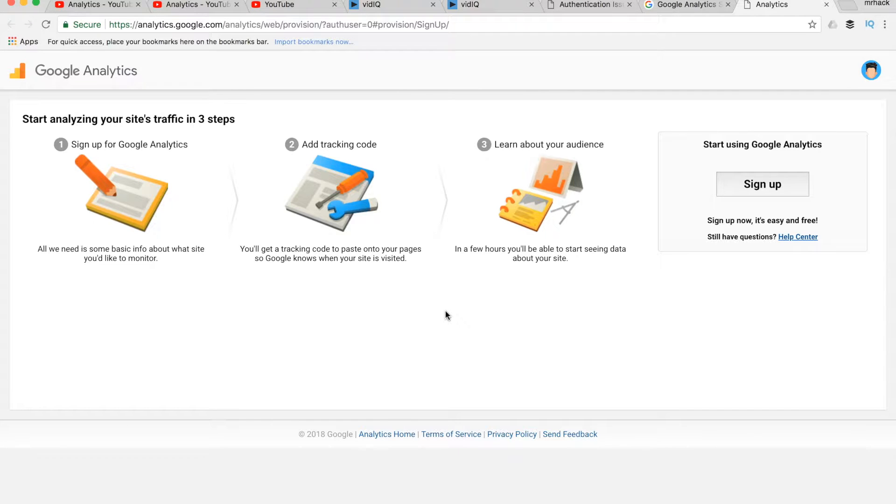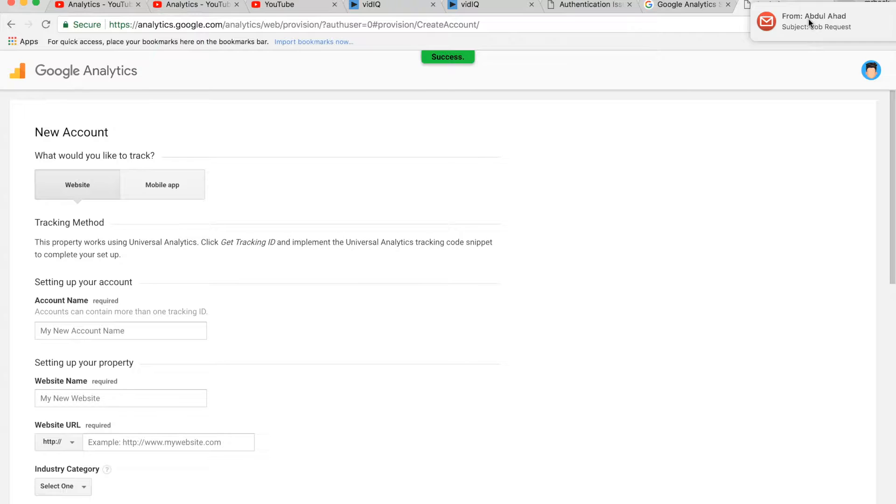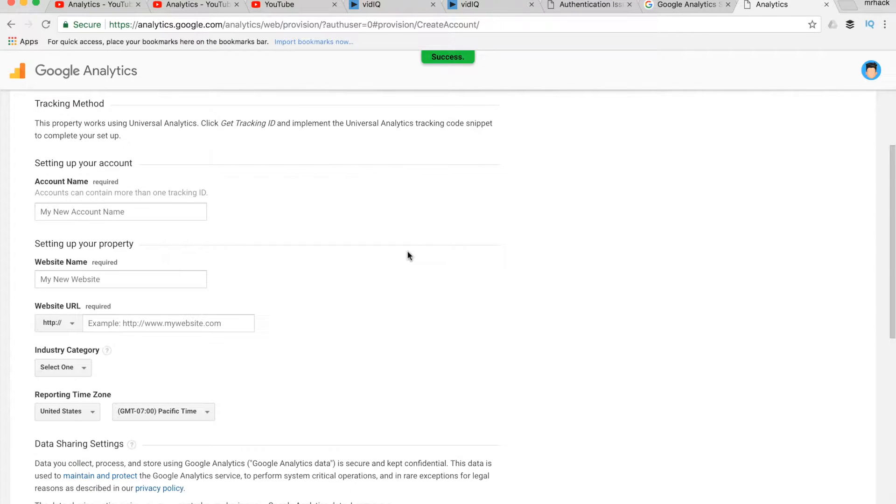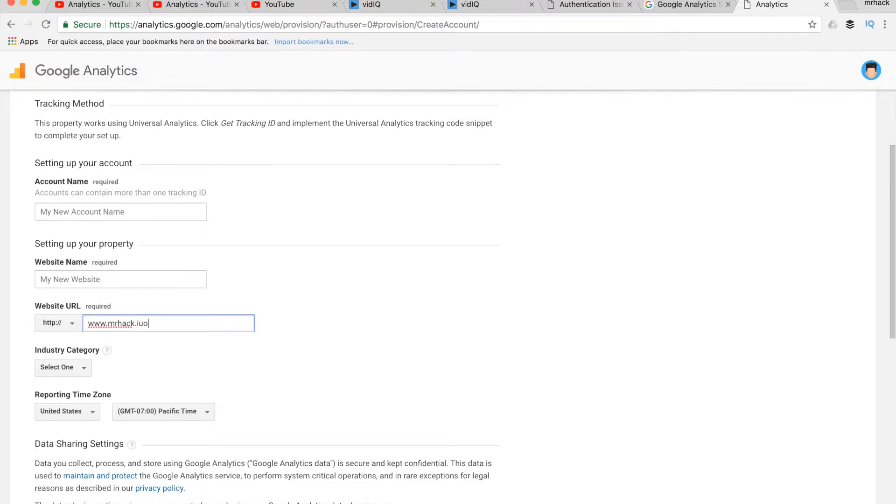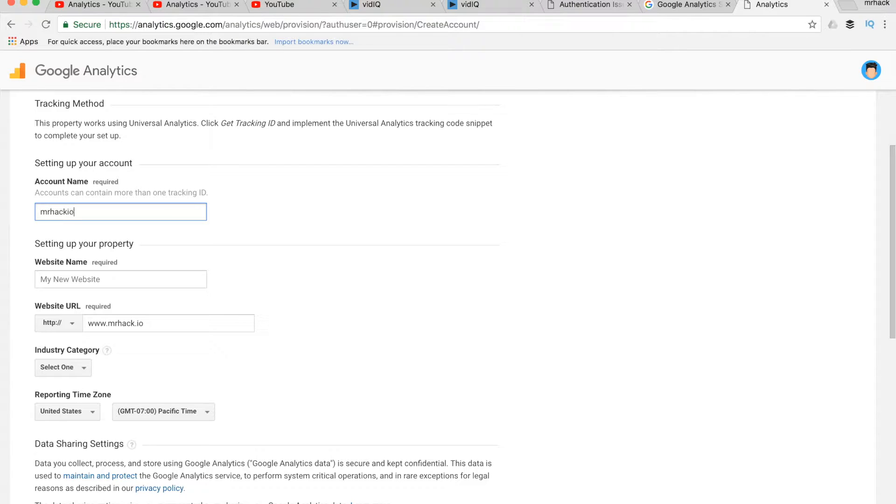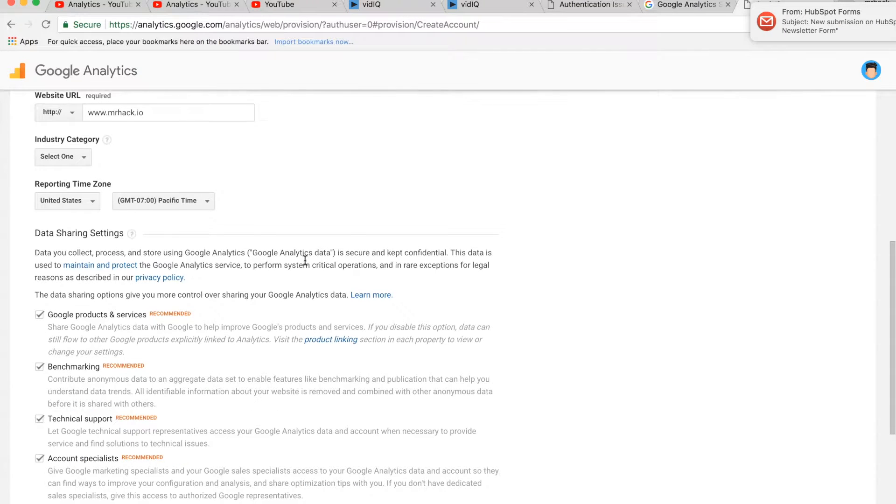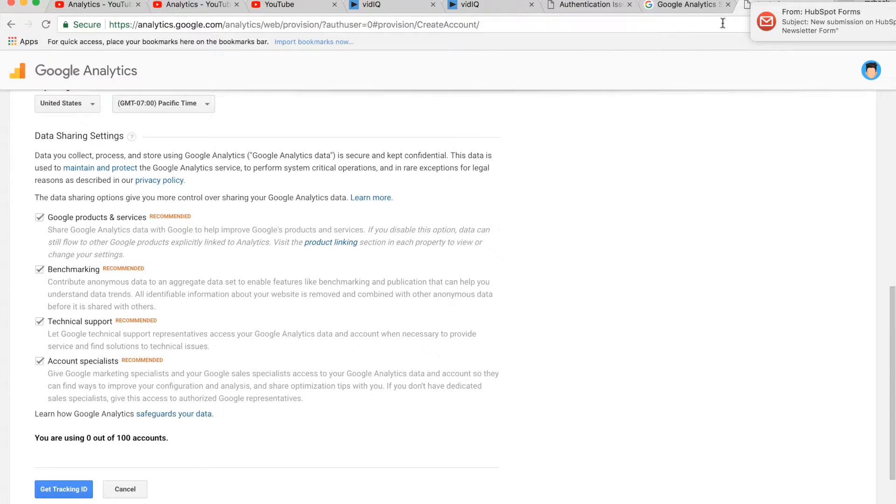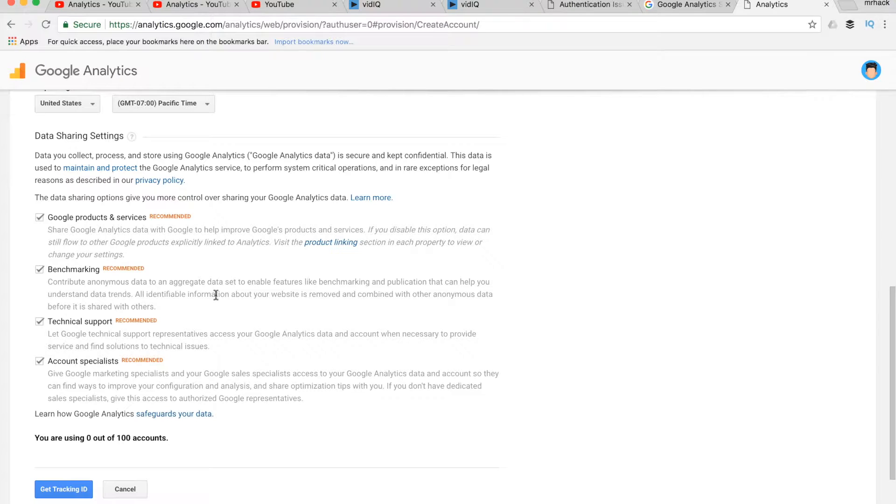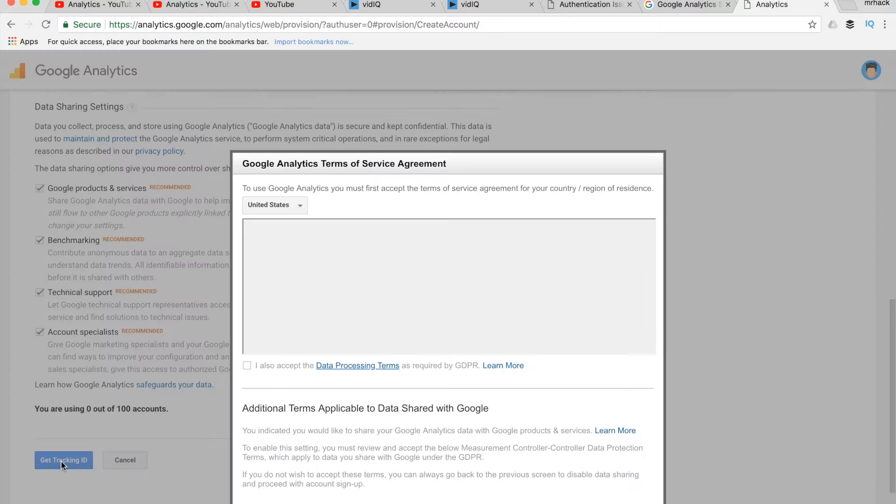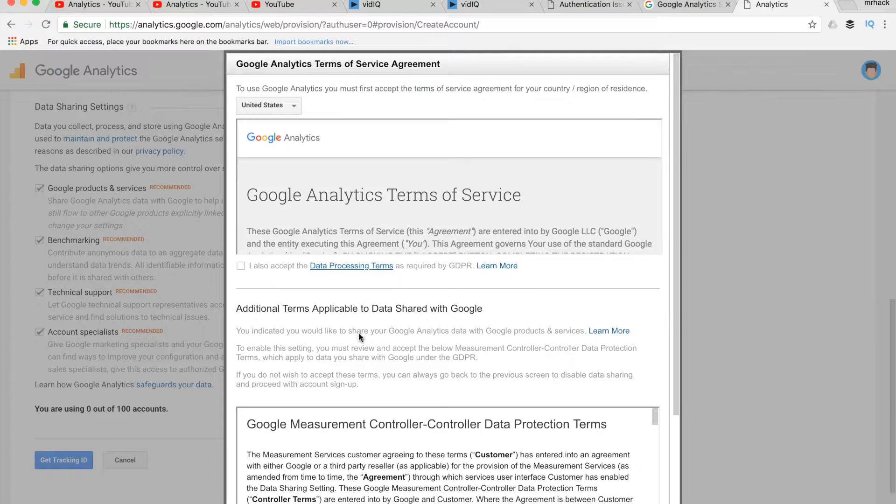So let's sign up for Google Analytics. My website URL would be my account name. Something like that. Then you just press Get Tracking ID.